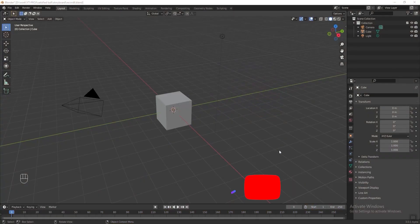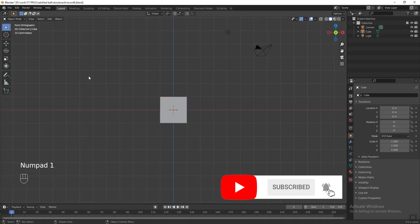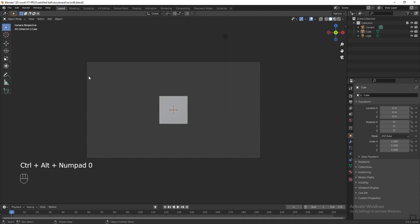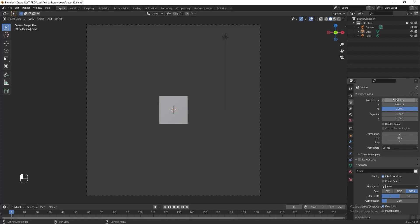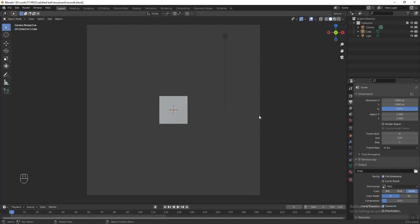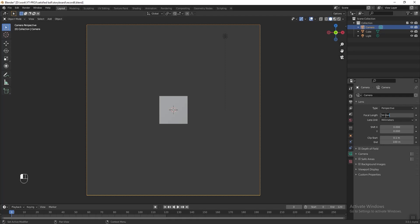Before we start anything, let's set up the output settings and the camera first. Press Numpad 1 to see the front view, then hold Ctrl Alt Numpad 0 to set the current view as camera. Go to output properties and change the resolution X to 1080 — we want to render a square image. Change the frame start to 0, frame end to 120, and the frame rate to 30 frames per second. Then select the camera, go to the camera properties tab, and change the focal length to 170.